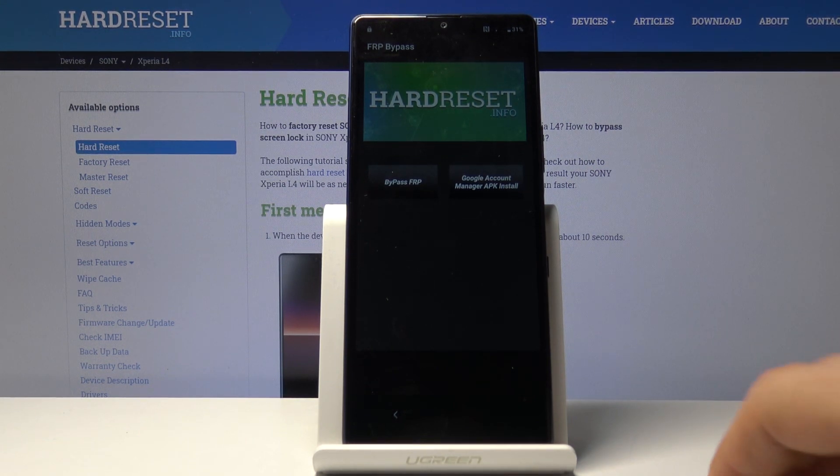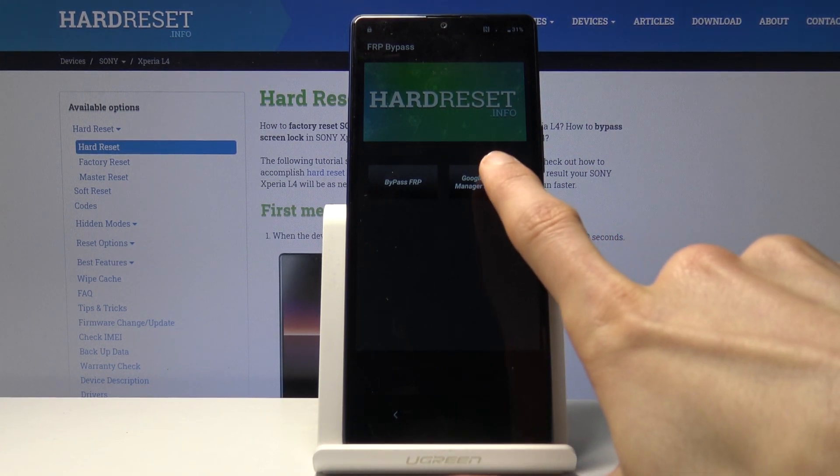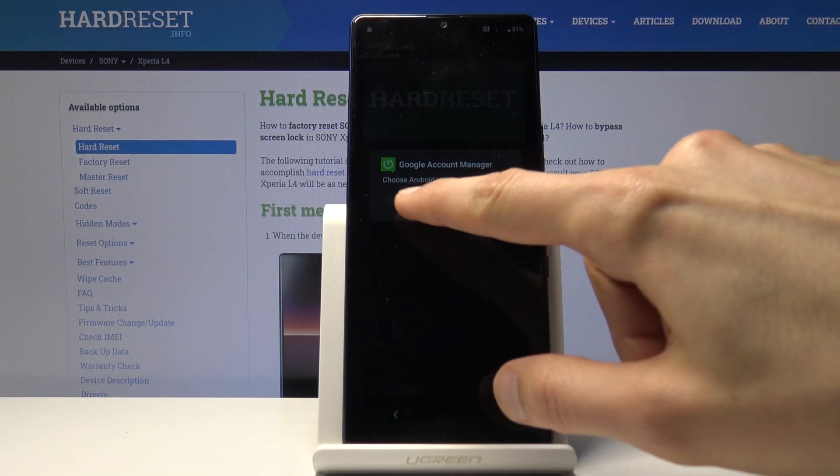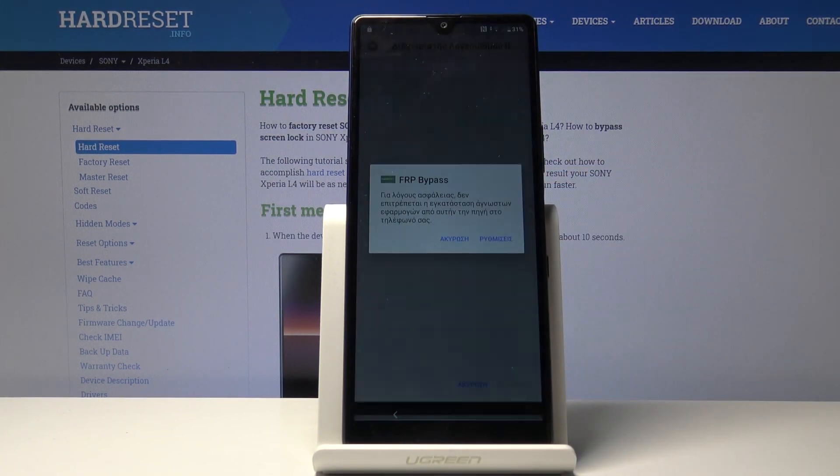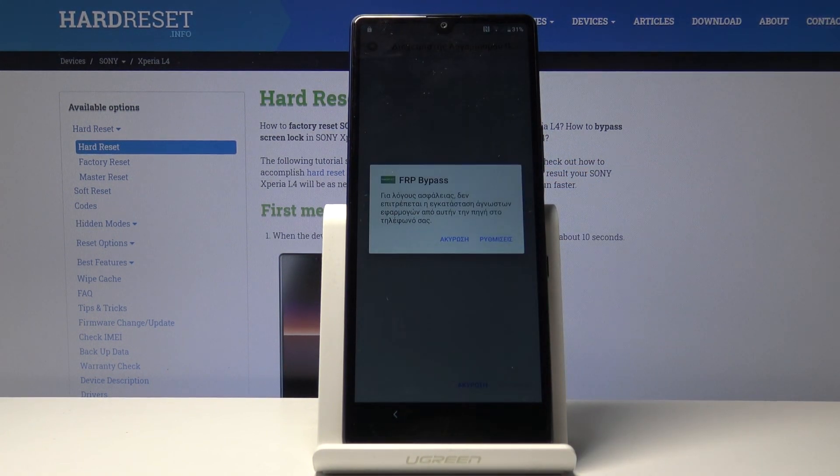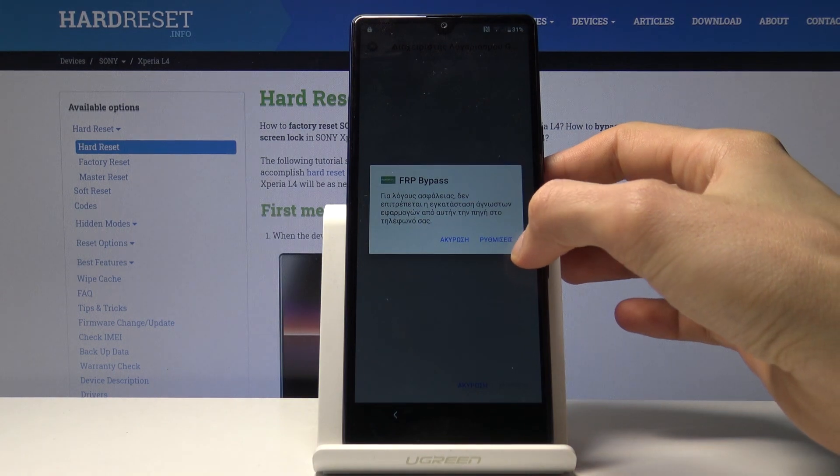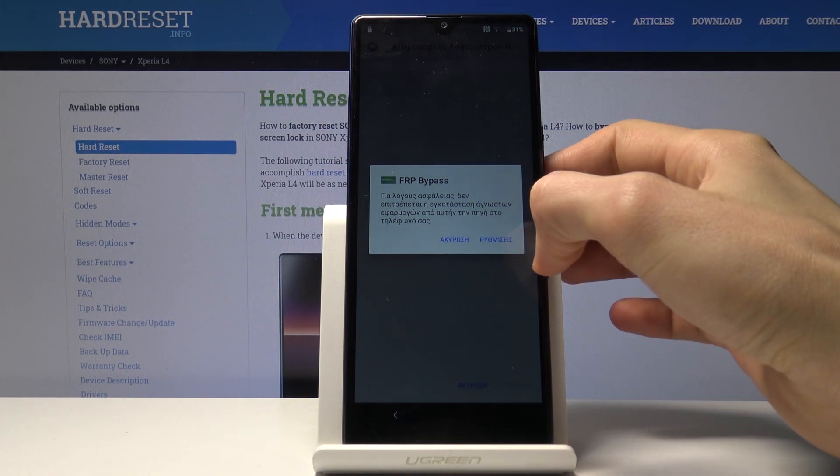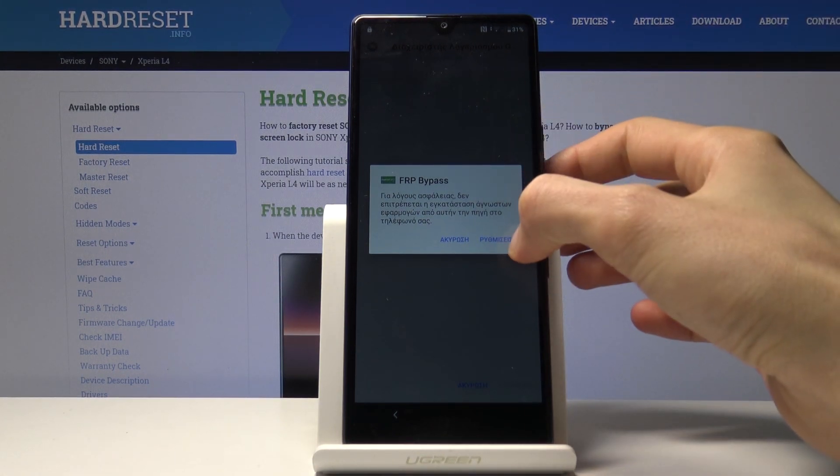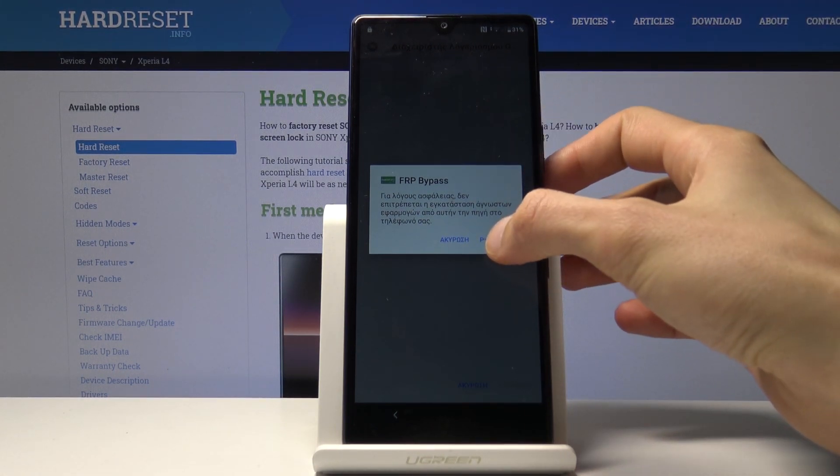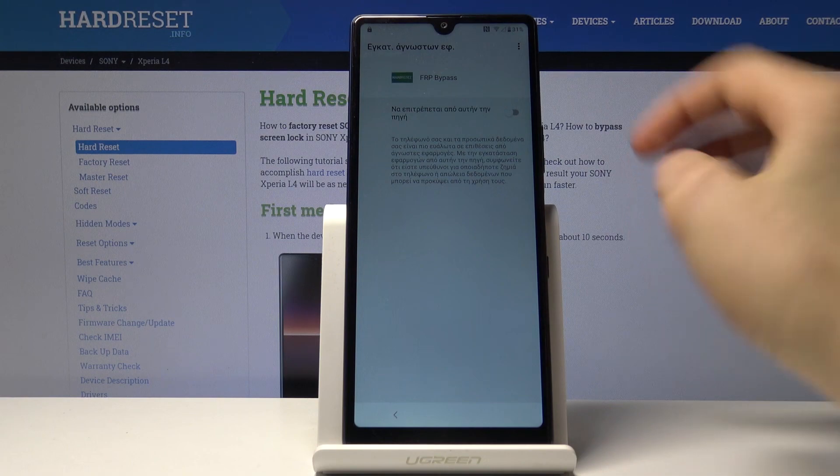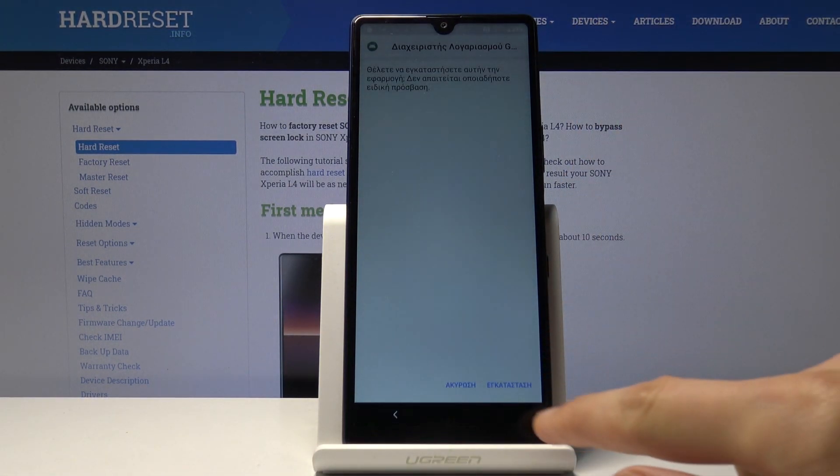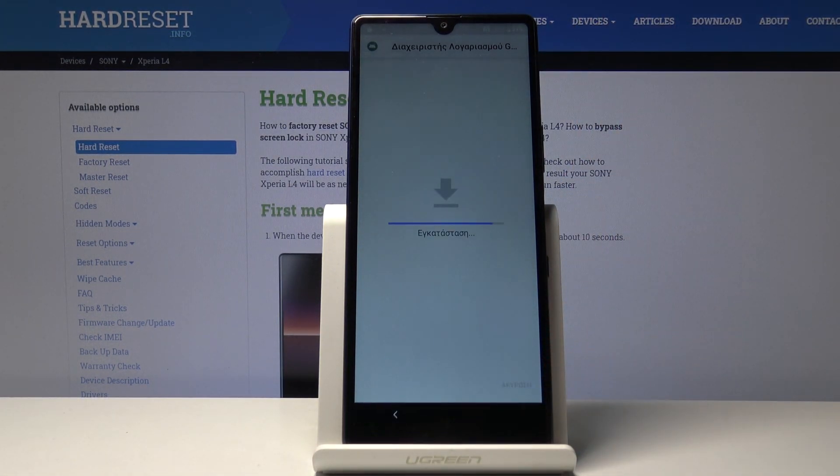From here, choose Google account manager APK install for version 6.0. Same process: we need to grant permission for the app to be installed from this source. Right side, enable, go back, install.